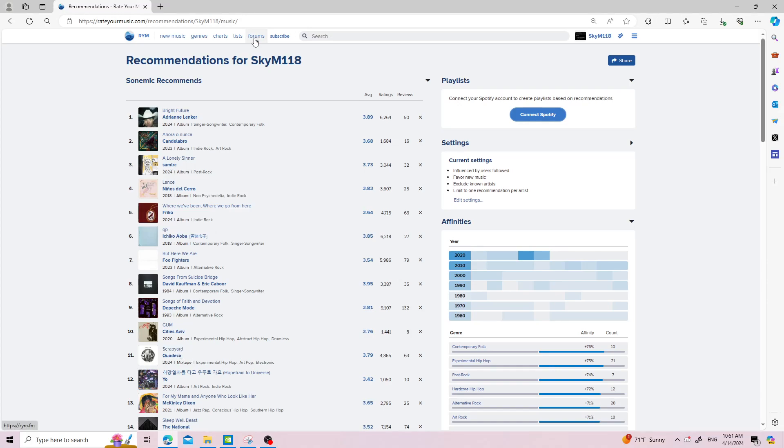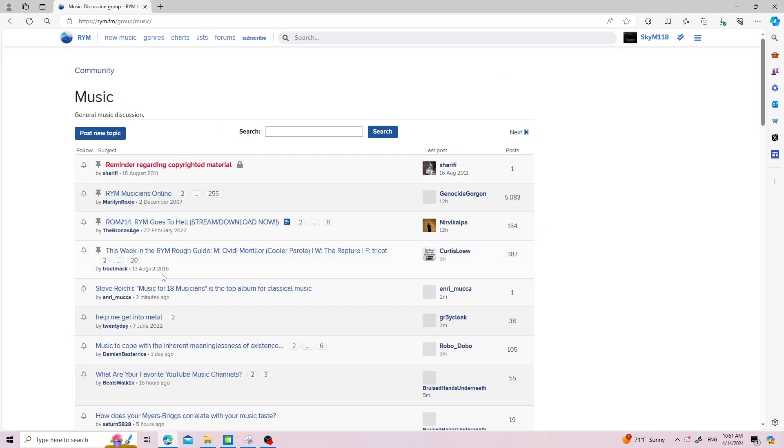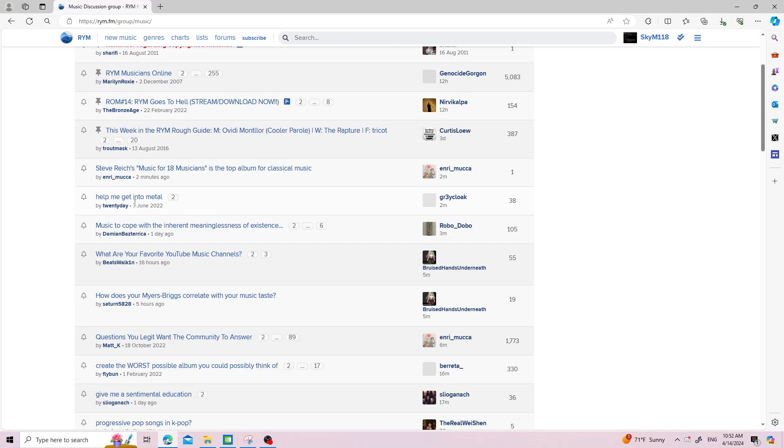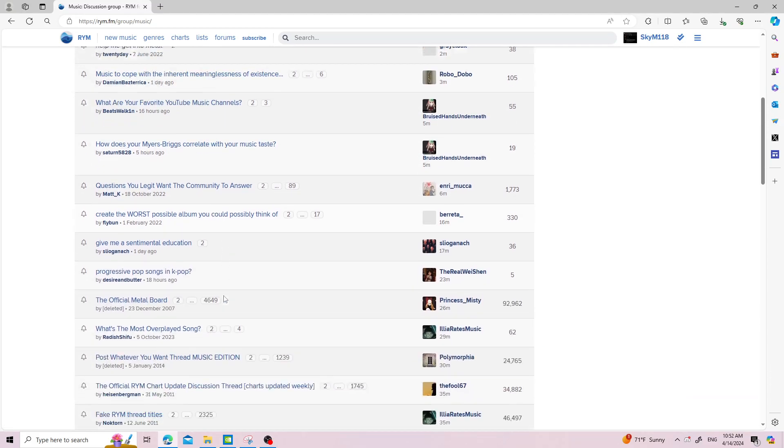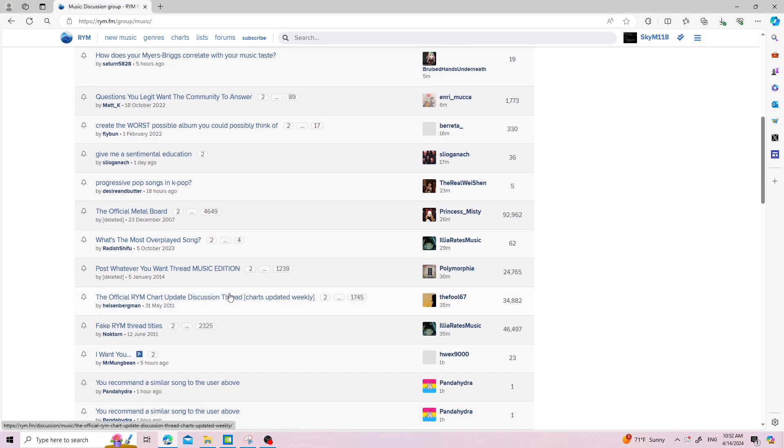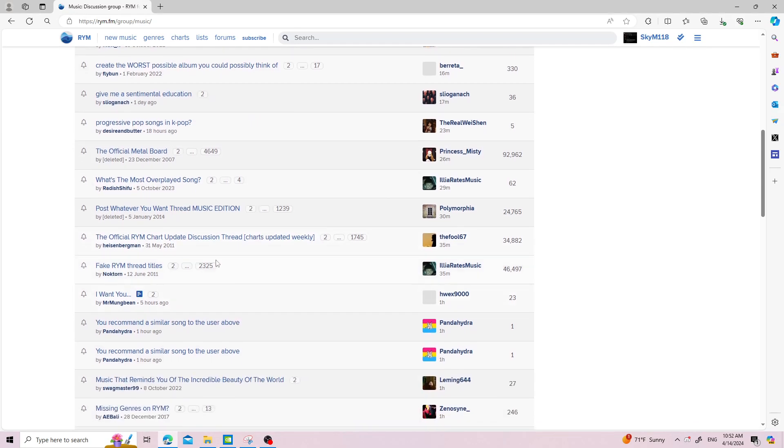There are also forums which generally aren't that bad. They're nowhere near as bad as the comment sections. This is mostly just hey I have a question about progressive pop songs and K-pop, what's the most overplayed song. Some of these threads are extremely old by the way.